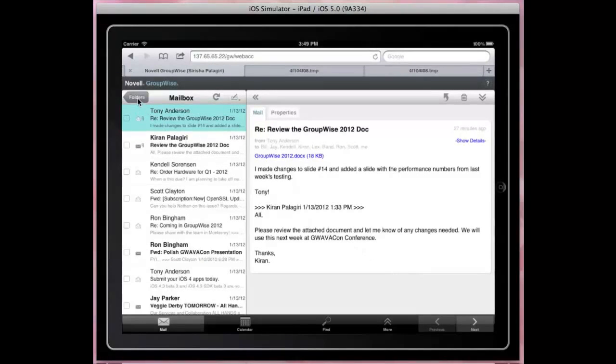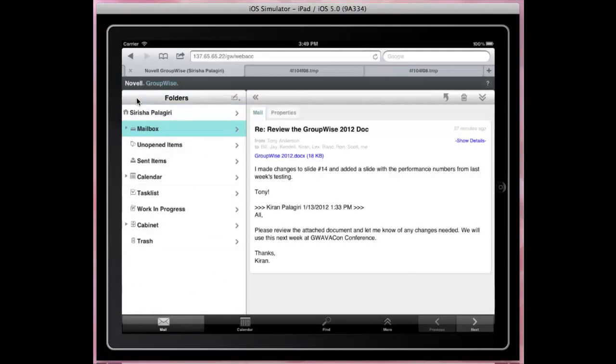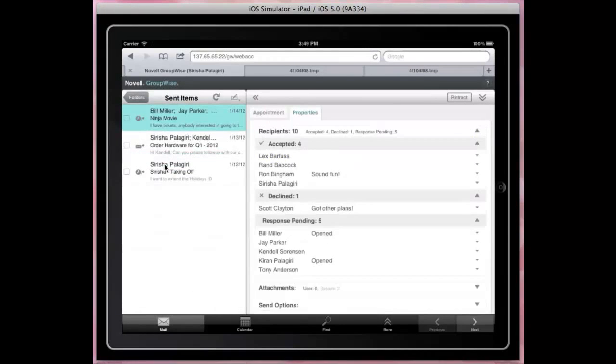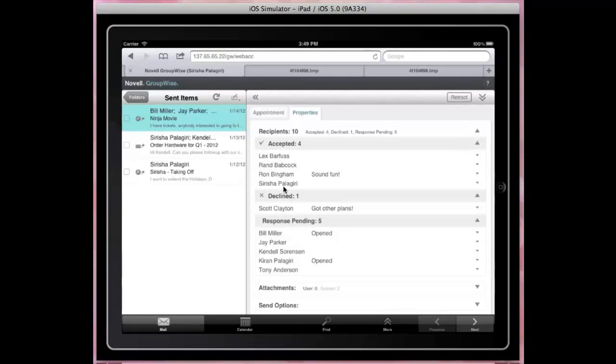The folder tree is accessed using the Folders button. Let's go to Send Items folder. The recipients are grouped into Accepted, Declined, and Pending categories for quick summary.